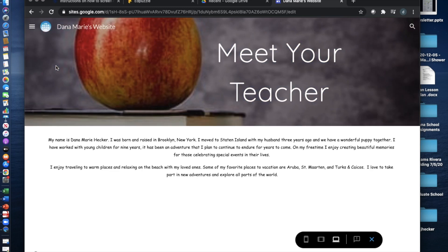On the next page is the meet your teacher. You can learn a little bit about me and we can get to know each other the whole semester.